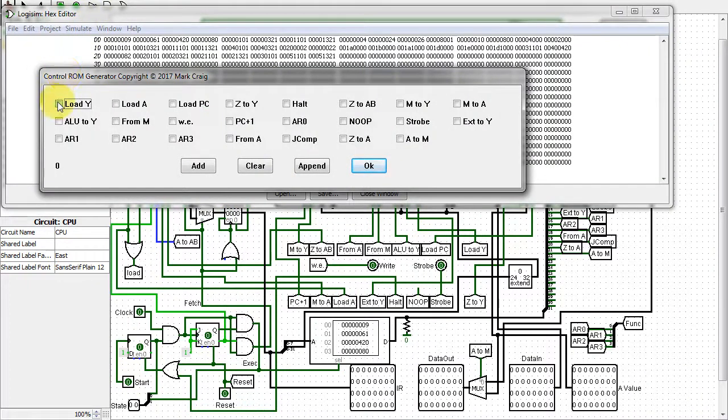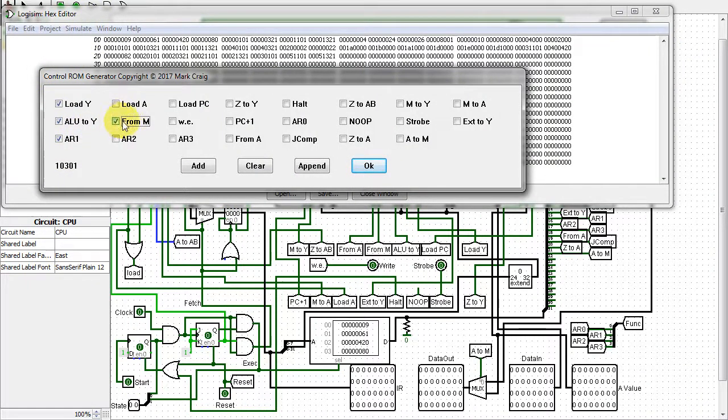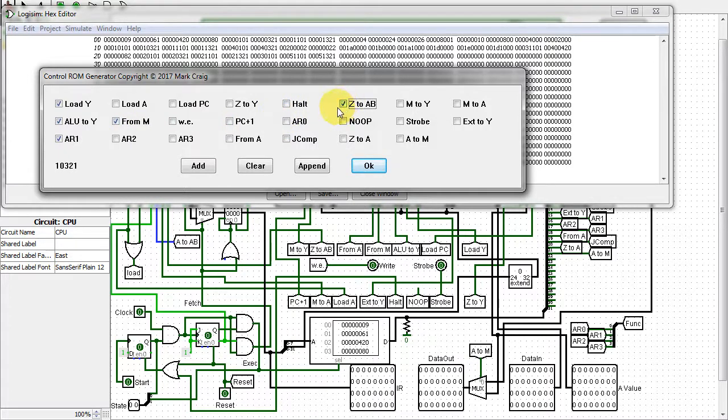Forgot to mention, I wrote a program to make calculating the control ROM easier. I started out doing it in my head, but the more control lines, the harder that was to do.